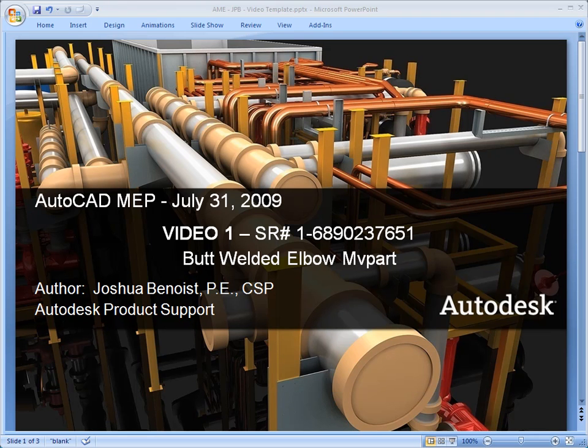Welcome, this is Joshua Benoist in Autodesk Product Support. So this is video one. We're going to talk about butt welded elbow MV Part. It's not an MV Part actually, it's a fitting.